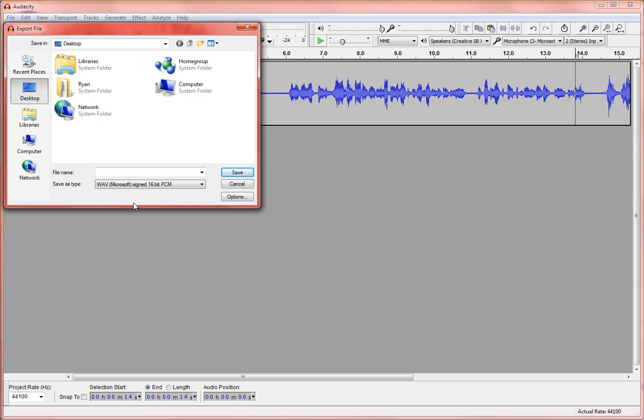We'll be uploading these to an online service anyway, so it really doesn't matter what the file type is. So I'm going to go ahead and save this. Oops, I got to give it a file name. Duh.